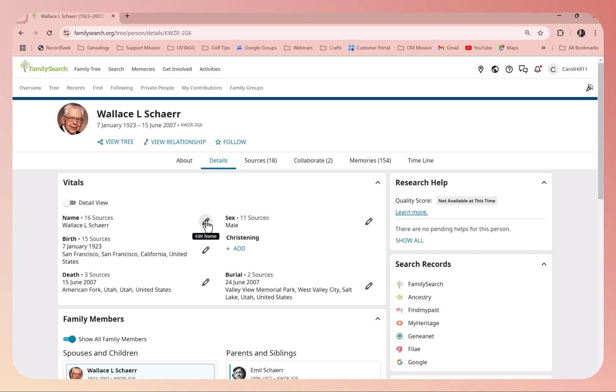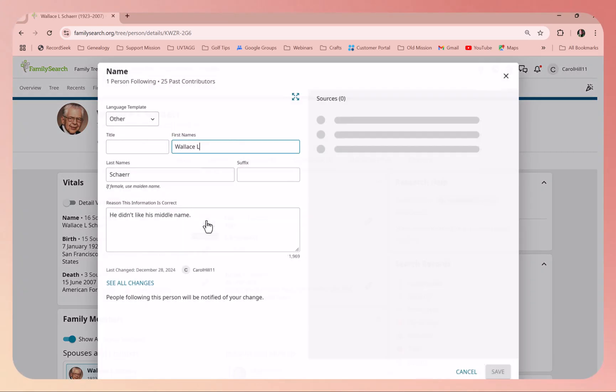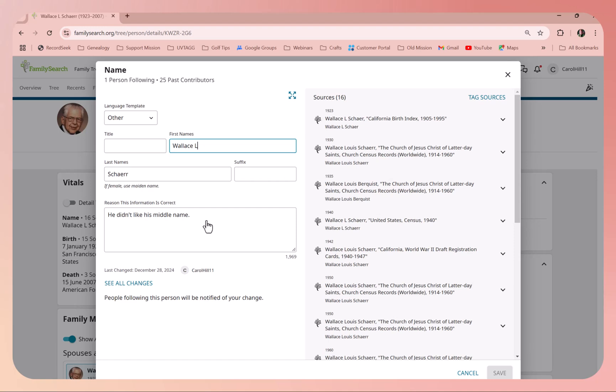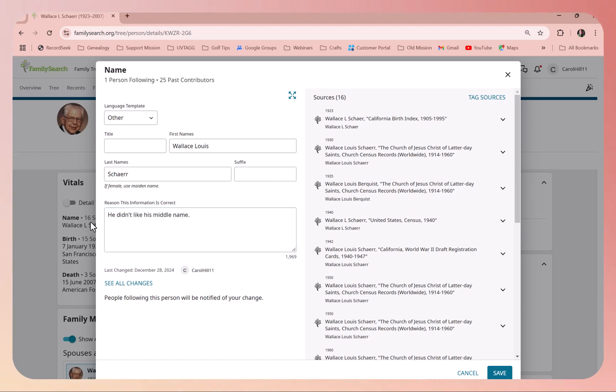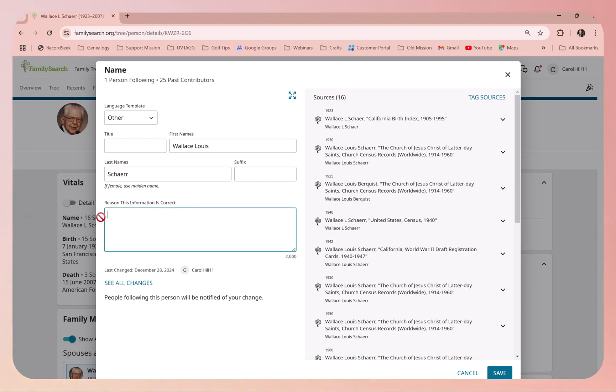All you have to do is click on edit name. I'm going to add his complete middle name because I actually named one of my sons with the middle name Louis. Let me tell you, what they do is they like you to put a reason that the information is correct.